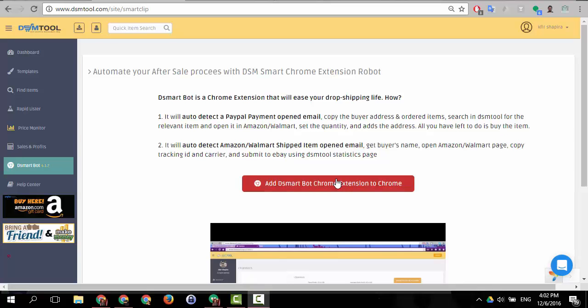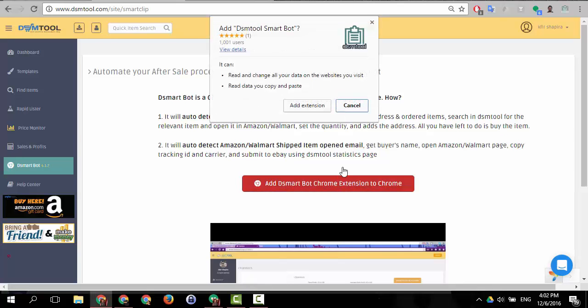You have to install it by going to the DSM Smart Bot page, clicking on Add DSM Smart Bot Chrome extension to Chrome and click Add extension.